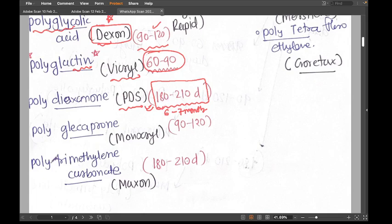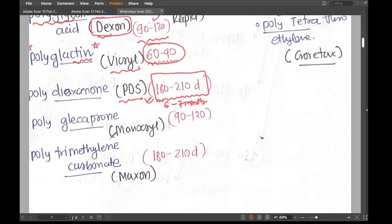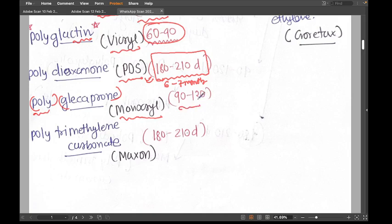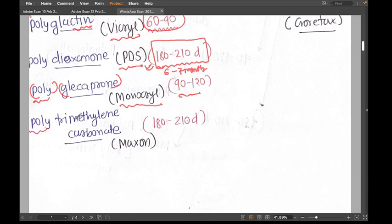Another suture is polyglycaprone, also called Monocryl. The name is difficult to remember, but if you separate the parts you can manage it. Monocryl gets absorbed in 90 to 120 days.